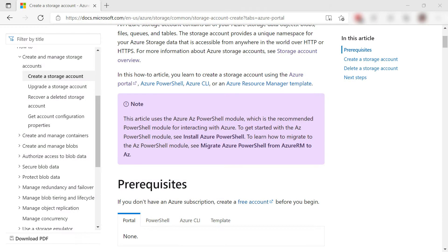Here we are in Microsoft Docs. Microsoft Docs has great tutorials for Microsoft technologies, including Azure, like this one for creating an Azure storage account.